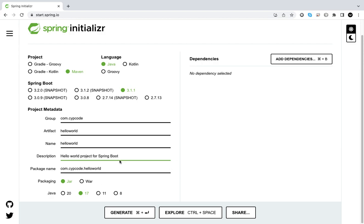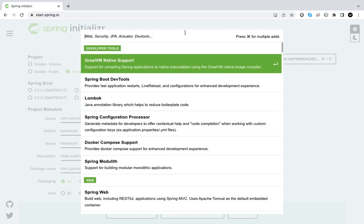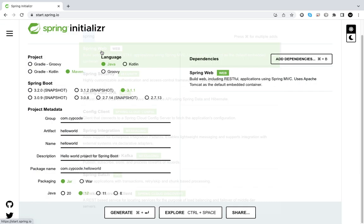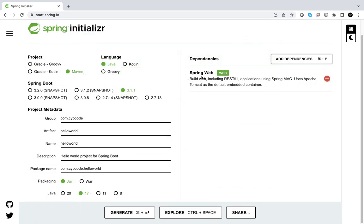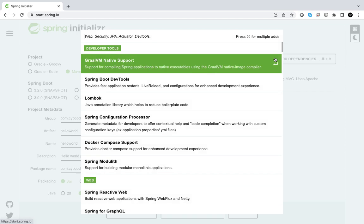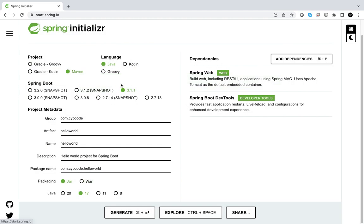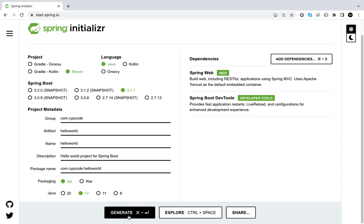Now we're just going to add a few dependencies. We're going to have Spring Web, which is the one that we want essentially to do what we want. We also want the dev tools so that if we change anything on our application it gives us a live reload. We don't have to do anything else.